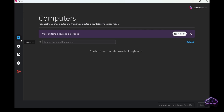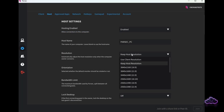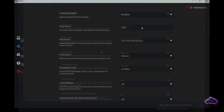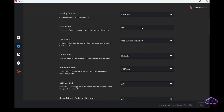For now there are only two or three basic things to adjust. On the host tab, change resolution to 'keep host resolution.' This mimics Moonlight behavior and allows you to play the games as they were natively playing on your PC. While you're here, you probably want to change the host name to something you can identify a bit better.